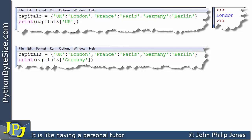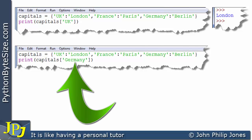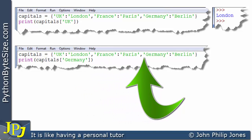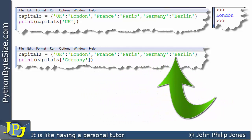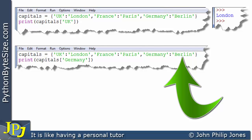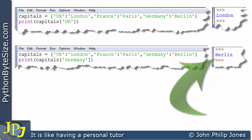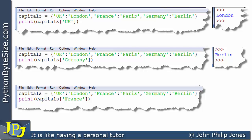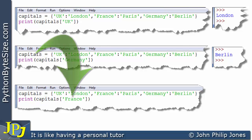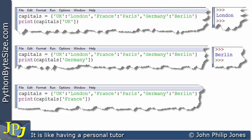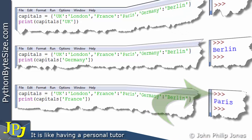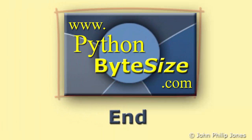Here you can see the changes made to the program: the key is now Germany instead of UK, which means we're looking at the Germany–Berlin pair, so what's printed is Berlin. For completeness, here's the program using the key France — consequently the output will be the value associated with France, which of course is Paris, and indeed if we look at the output we can see we get Paris.